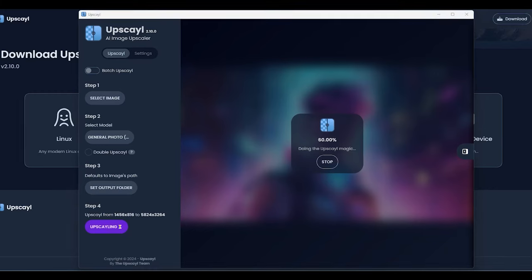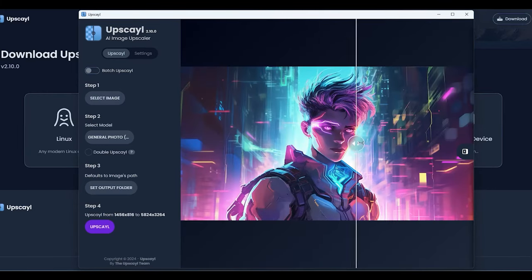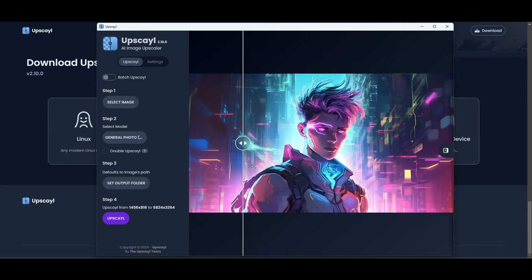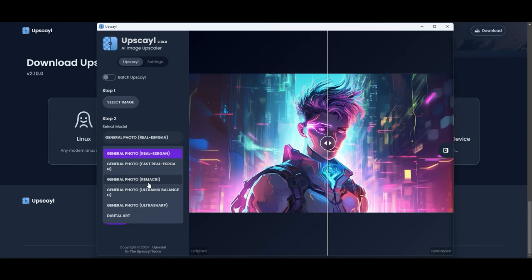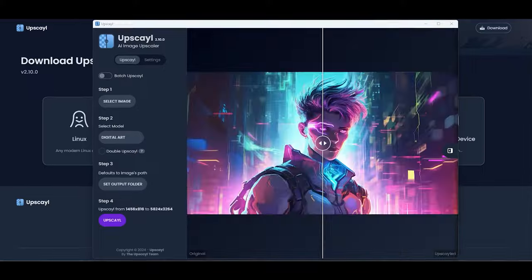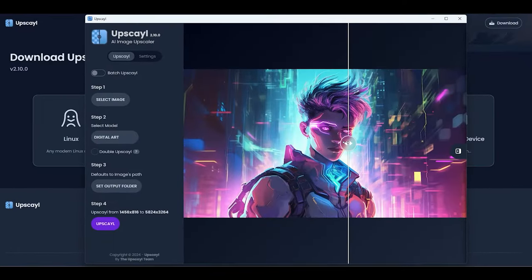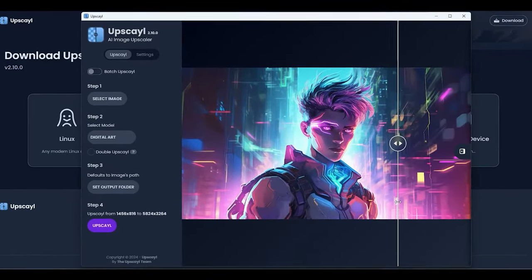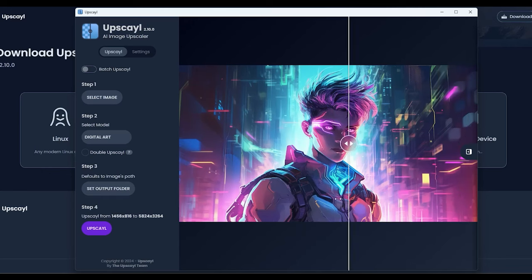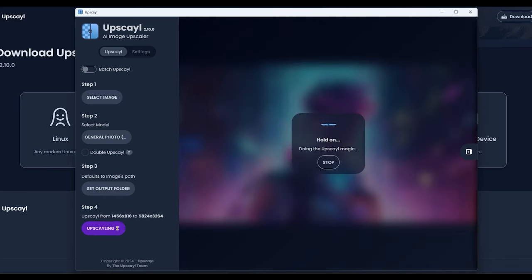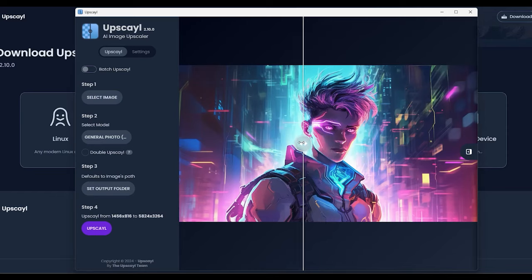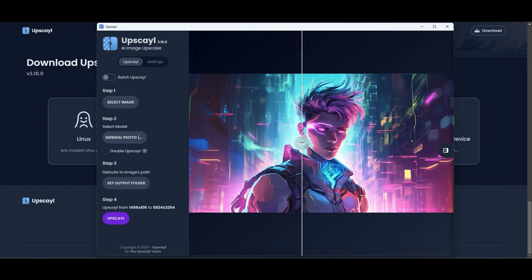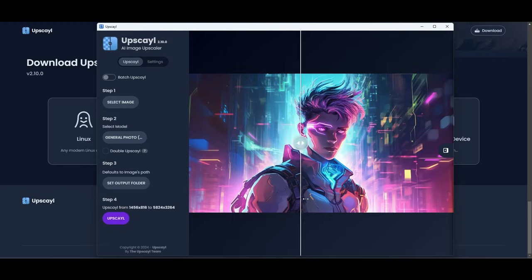Now it's time to see how the cyberpunk character fares. We'll use the same three models for consistency. Starting with the default model, we immediately see small details enhanced and an overall boost in image quality. Switching to the digital art model, the illustration takes on a new life with smooth colors and a great vibe. Using the general photo balanced mix for the final round, we don't notice much change in elements, but the quality jumps, making the image crisper and sharper.